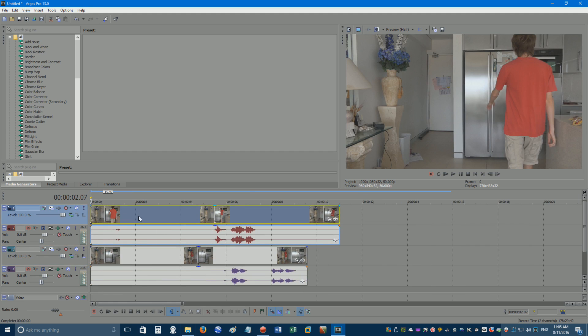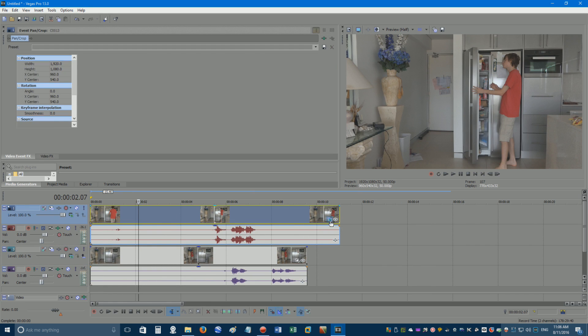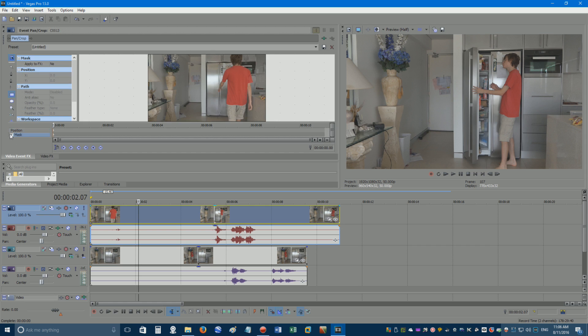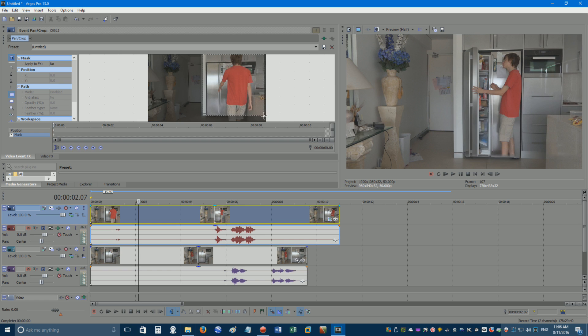Zoom in a little, then click the event pan crop button under your first act. Click the mask box to tick it, then press the rectangle button, and draw a rectangle around the entire side of the screen you occupy in the first act.